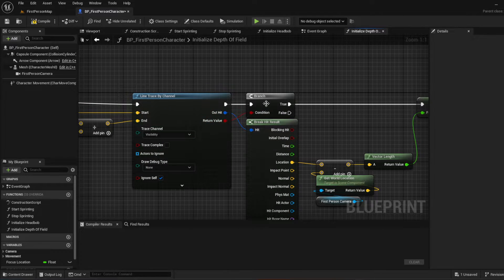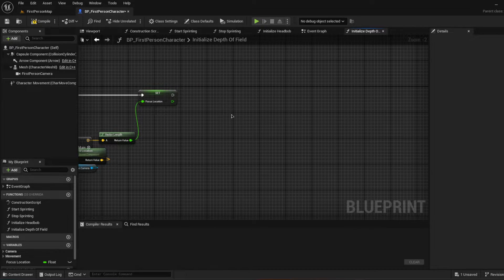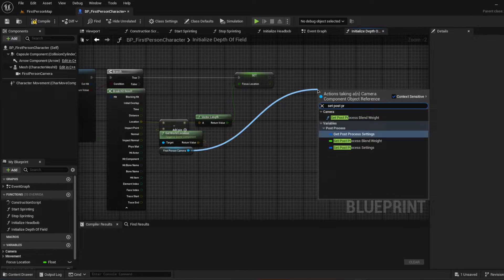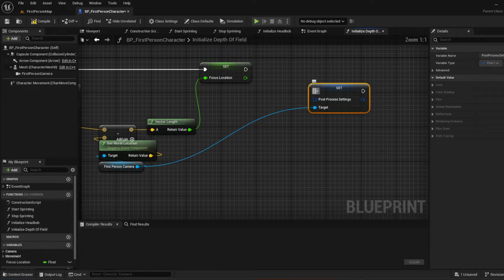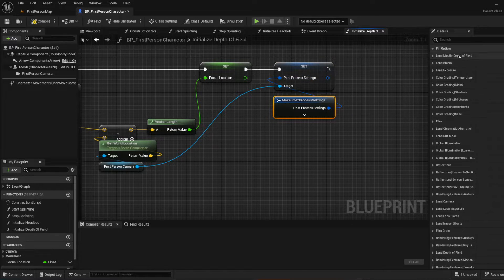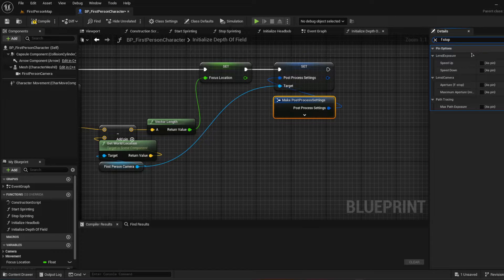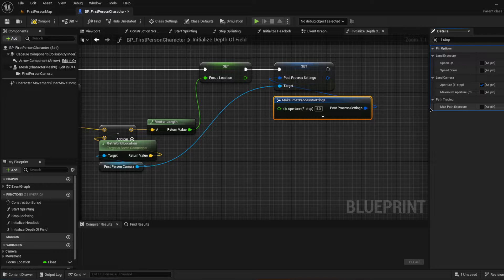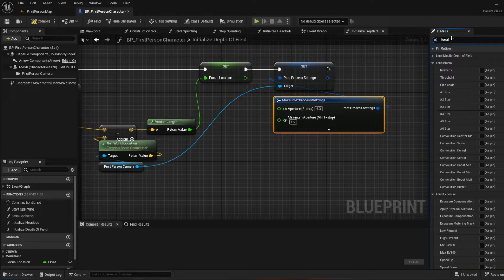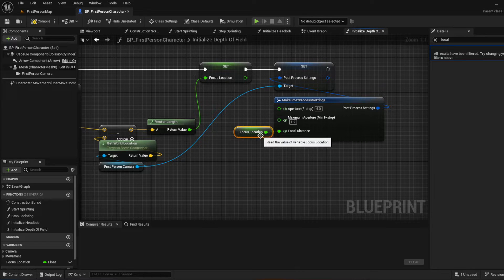Basically, if there is a line trace hit, it will do these calculations, get the vector length, and figure out the focus location. Off of that focus location, we're going to grab the first person camera and set some post processing settings. We're going to make post processing settings, and on the right look for aperture — aperture/f-stop. We want the maximum aperture, and then grab the focal distance variable we just created and plug that in.